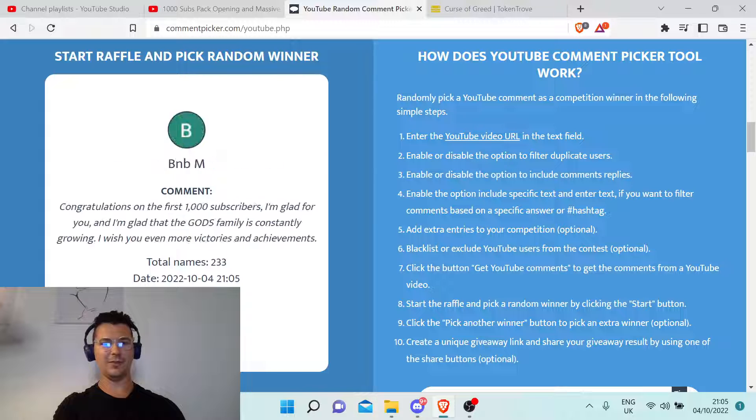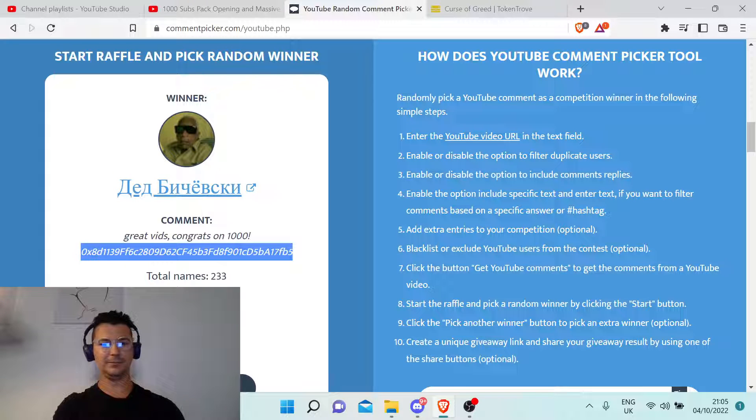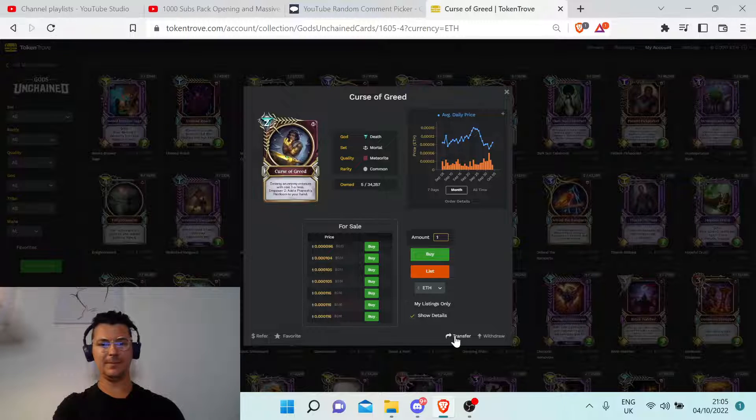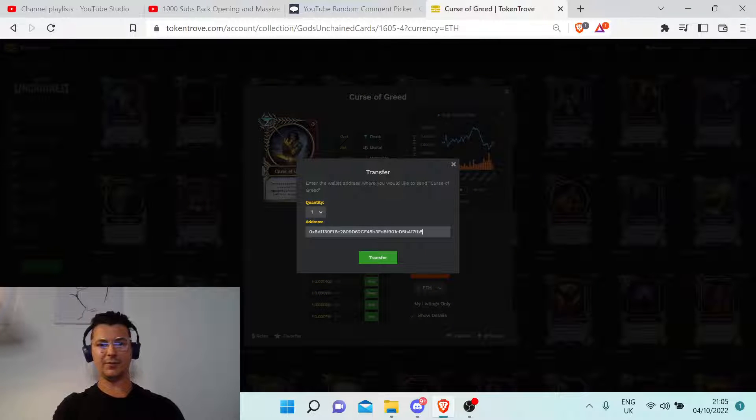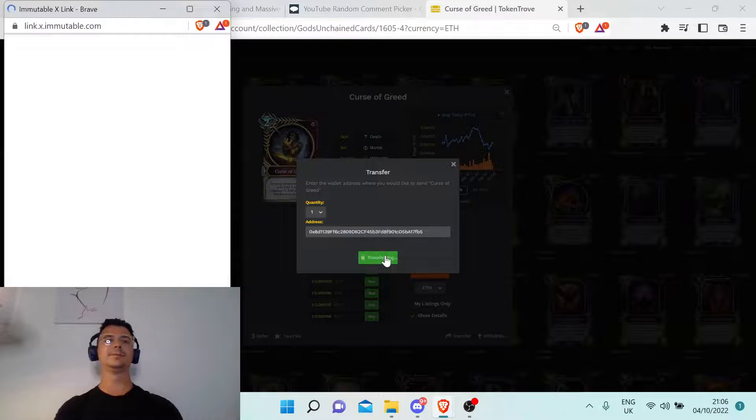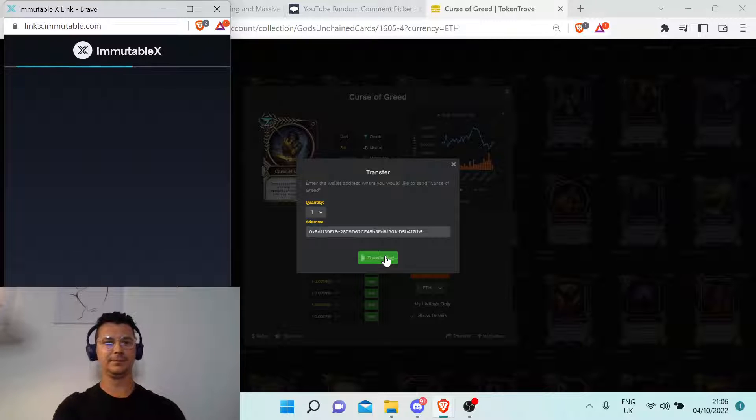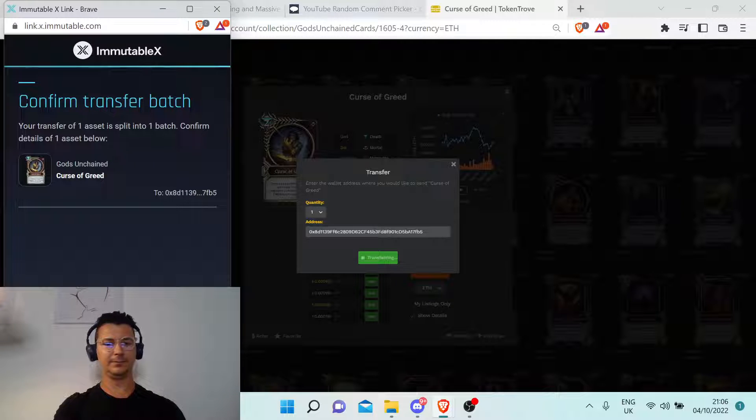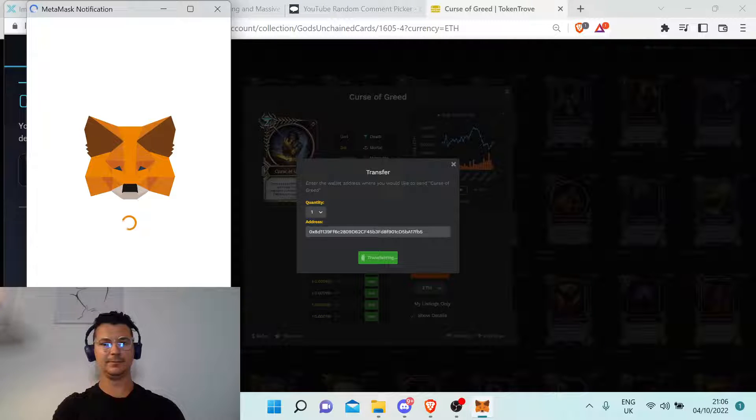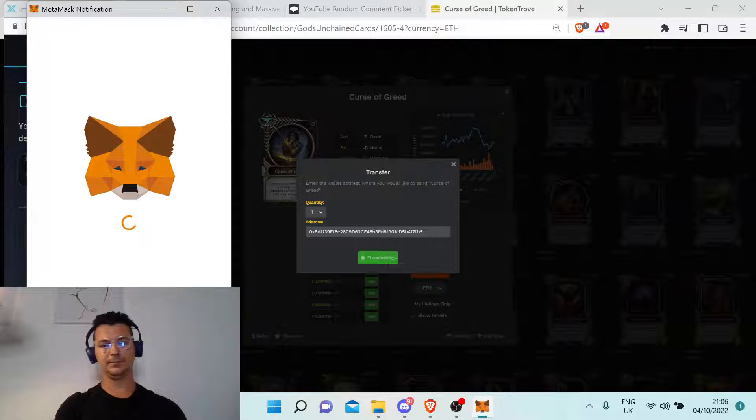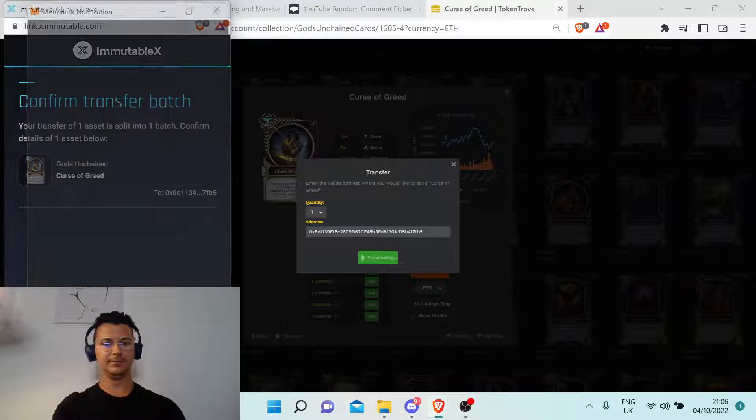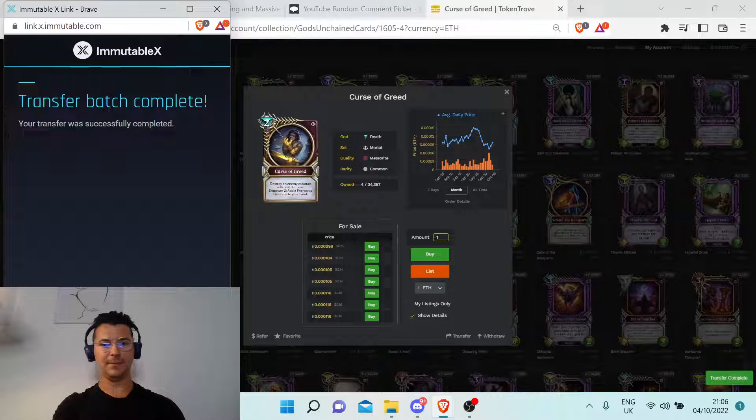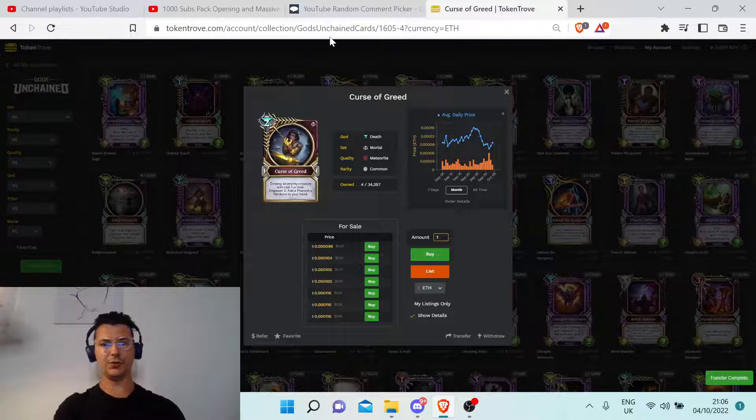Okay, so let's go with the third winner. Congratulations to all of you, and we have two more to go.